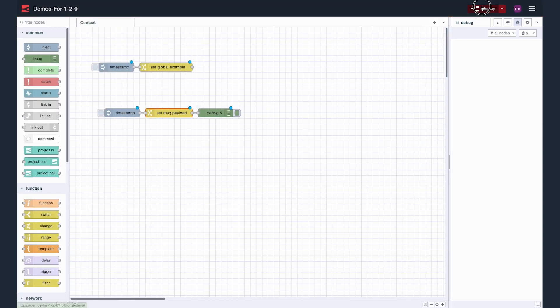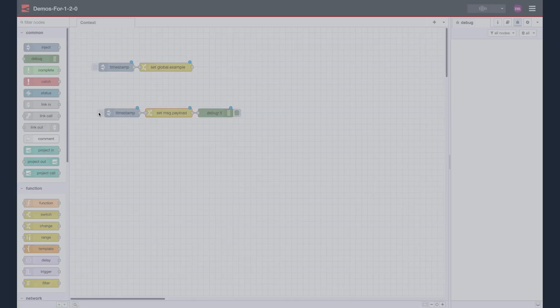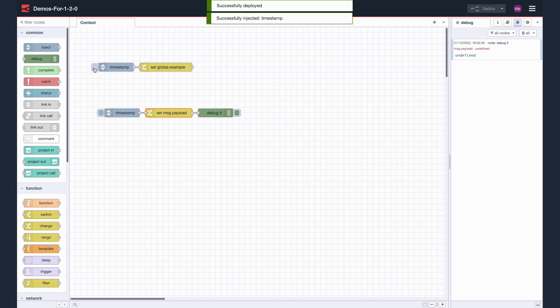So to check it's working, we need to click the inject node to set the context, then click the second inject node to output the value to the debug. We can see that the value has been recalled from Global.example correctly.